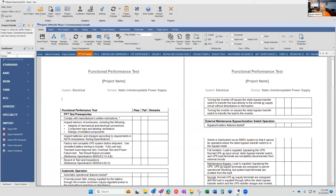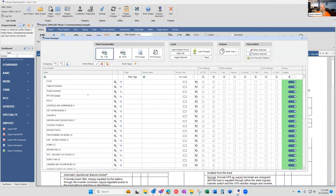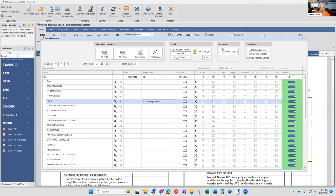If you go to the Utility ribbon and click Manage Forms, you have the ability to force a different name for the table of contents. For example, you could name a form 'RTU serving West Wing Child Care,' and the system will use that name on your table of contents instead of the actual tab name. So you have full control over how data is presented on your table of contents.